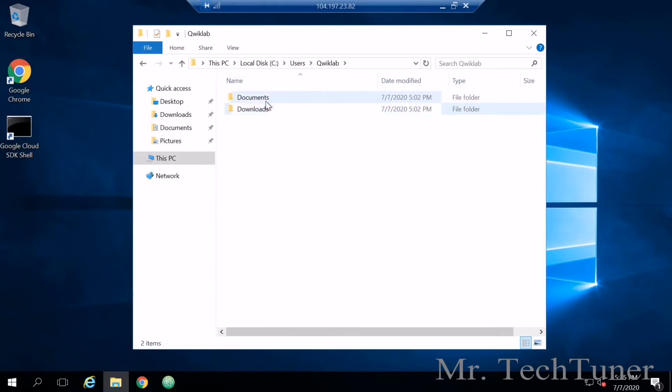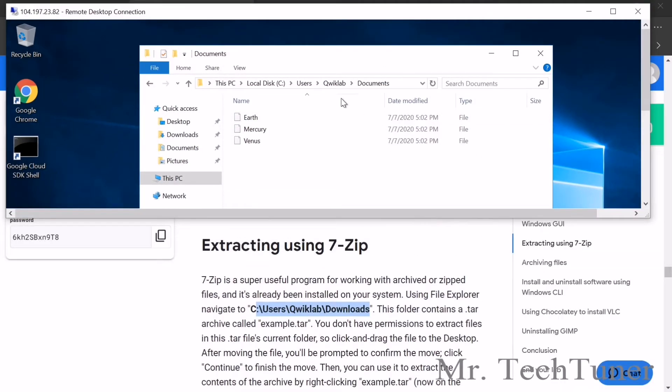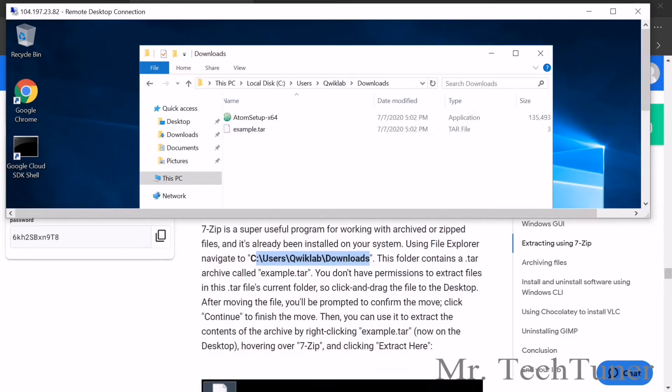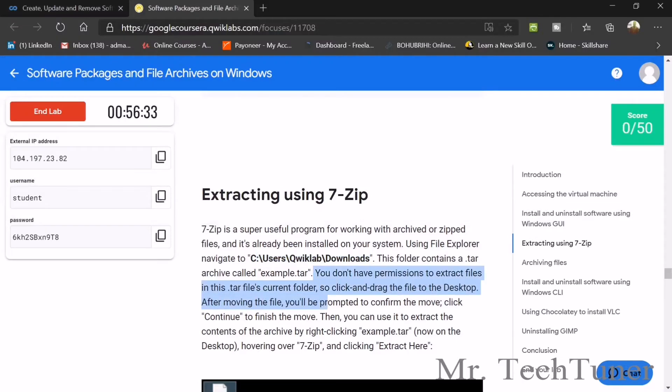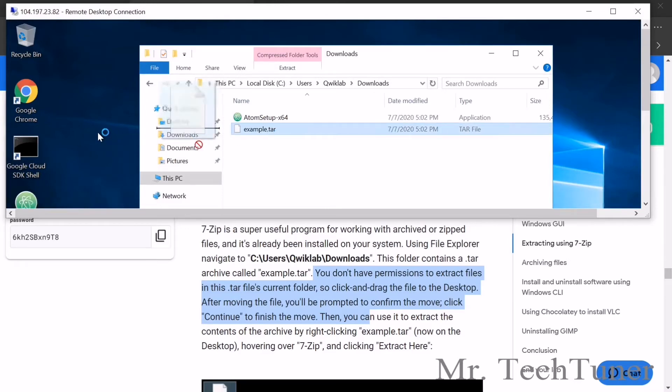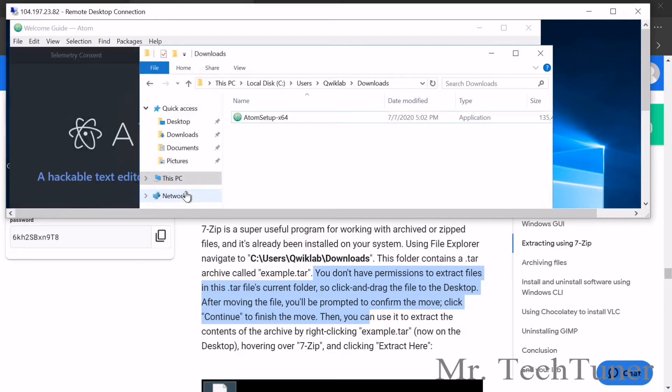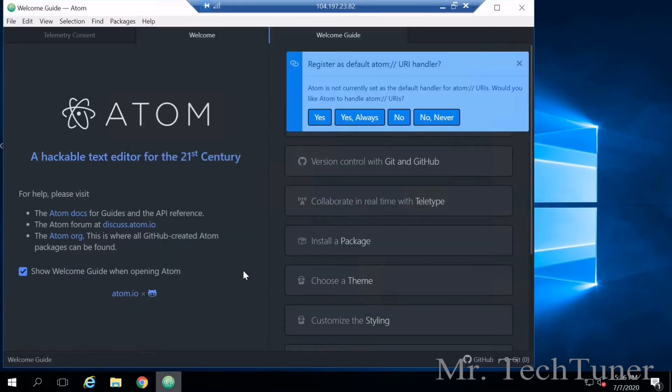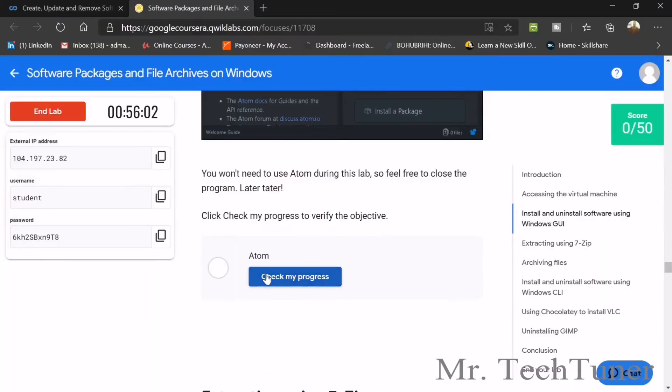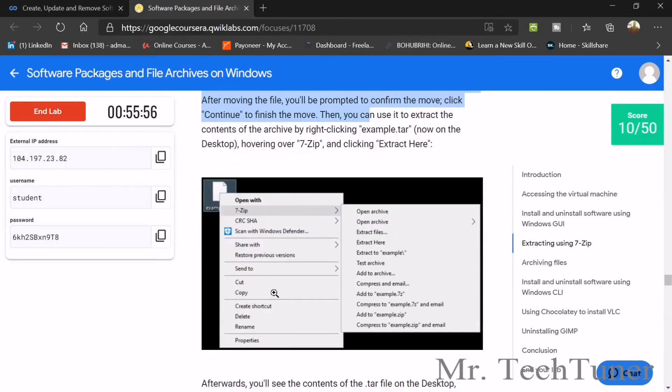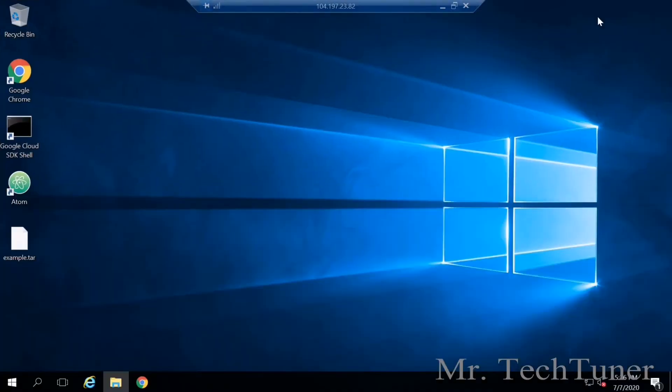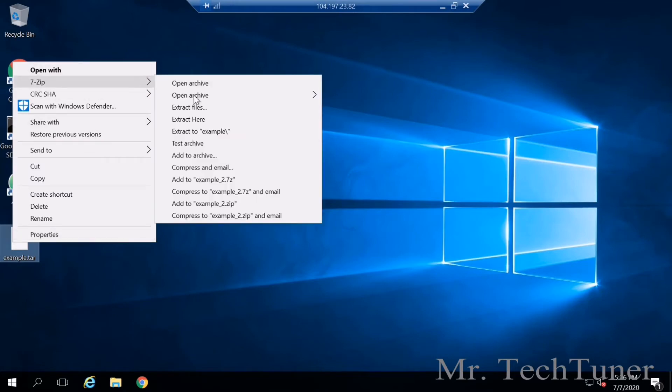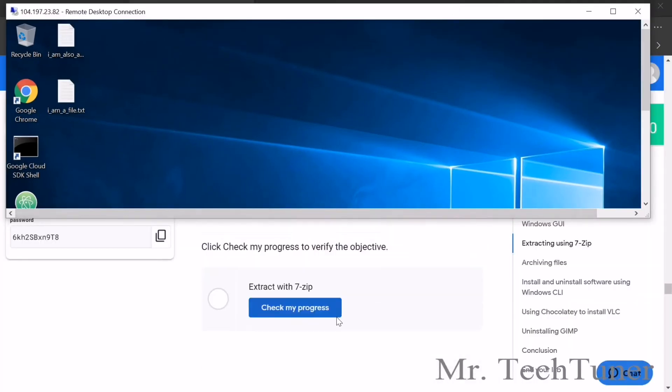We'll not waste our time. In the meantime go to user, Qwiklab, downloads. This folder contains a file called latest.tar. You don't have permission to extract this file, so click and drag it to desktop. Select it and move it here. The app is ready. Check step one progress - it's done. Now extract this file: right click, 7-Zip, extract here. Yes, the files are extracted.